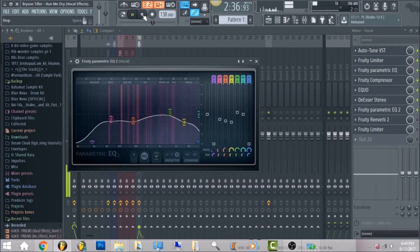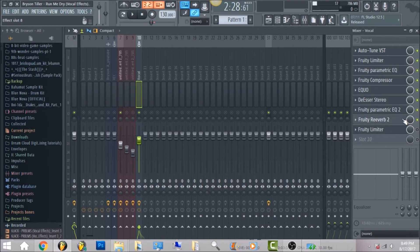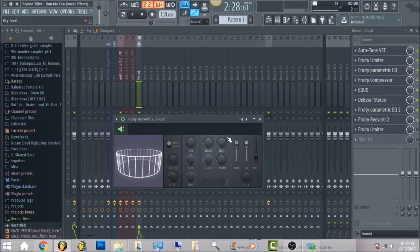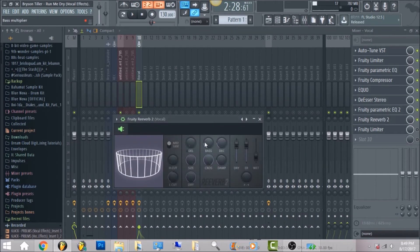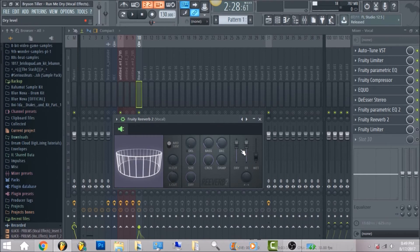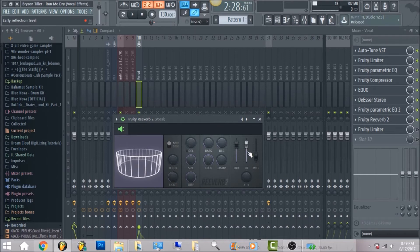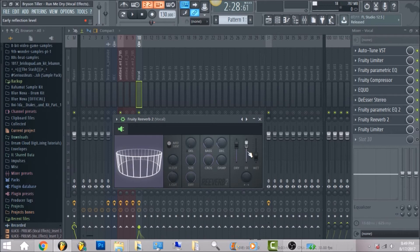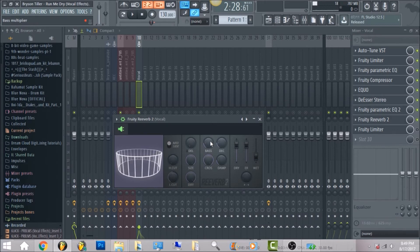Then the next thing I have is fruity reverb 2. I'm not gonna go in and read out all the numbers, but you can go ahead and copy it. Reverb doesn't have to be too precise, but just enough to where it sounds good.